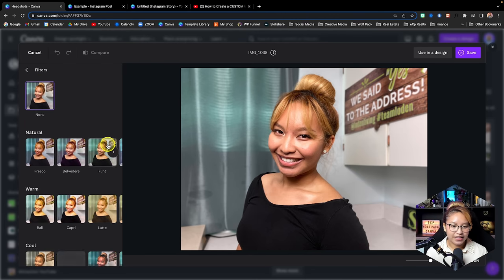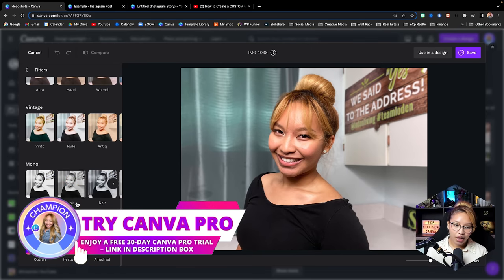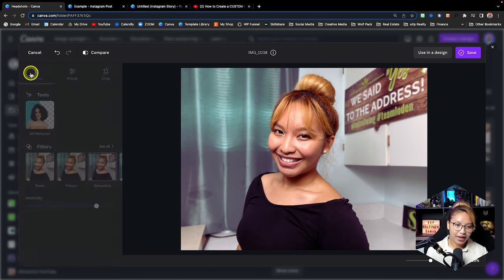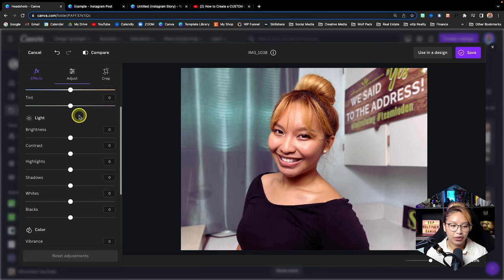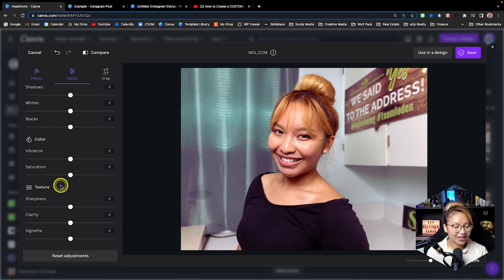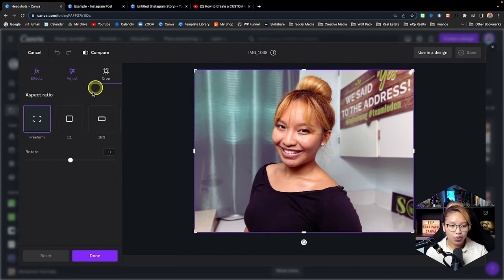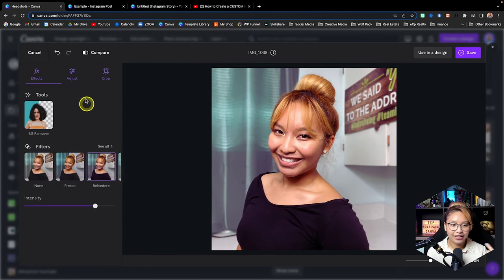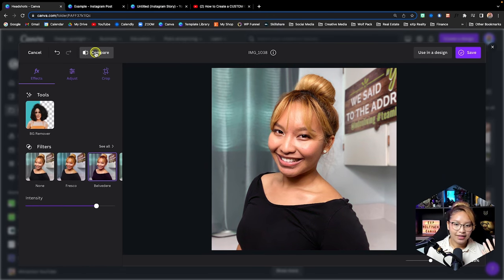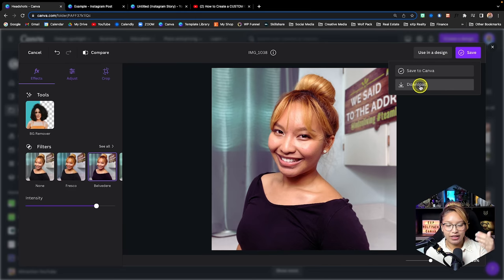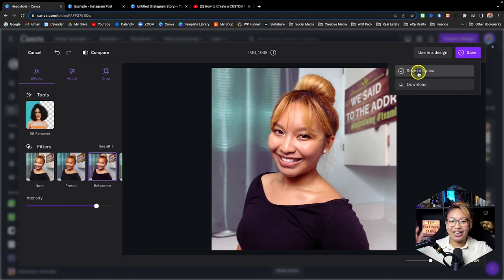I'm going to go to my Projects tab and open my headshots folder. When you click on a photo, it opens up the editing window. Canva has different filters to play around with and you can adjust the intensity. You can also adjust brightness, contrast, highlights, texture, clarity, and crop to different sizes — like an Instagram feed photo. You can see the before and after, then import it into a design or download it directly to your computer.